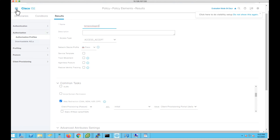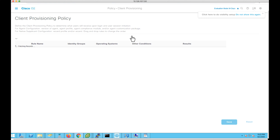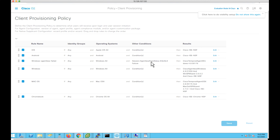We also need to configure the client provisioning policy for agentless posture failing devices. I'm making use of a Windows endpoint for the demonstration. When agentless posture is failing, I'm using the same condition — Session Agentless Flow Status equals Failure — so that we can provide the temporal agent instead of the agentless plugin.